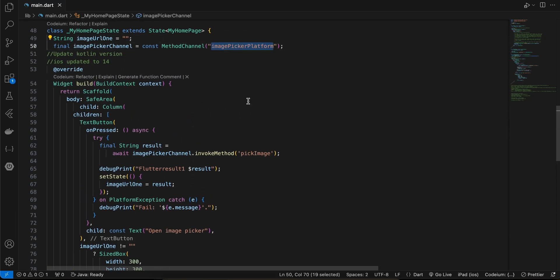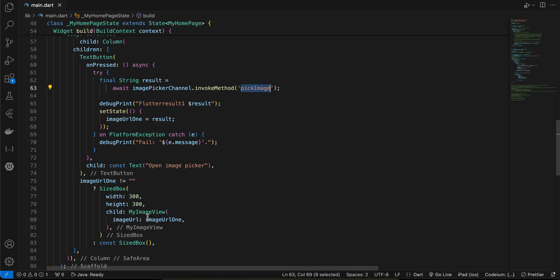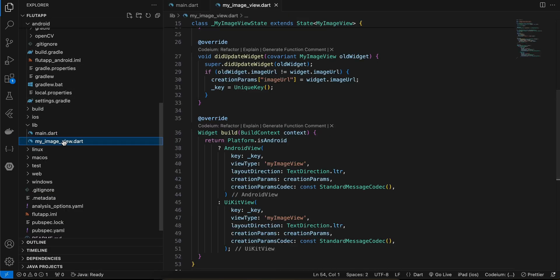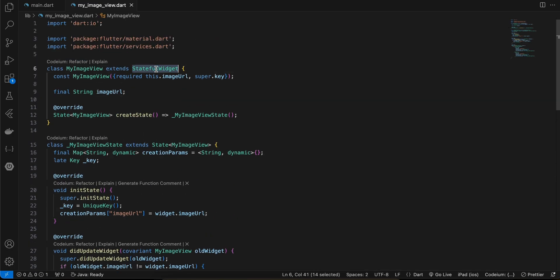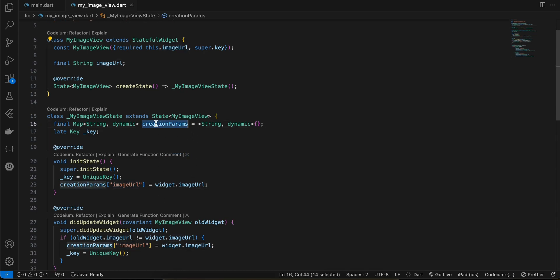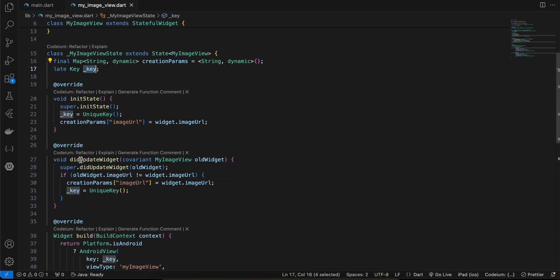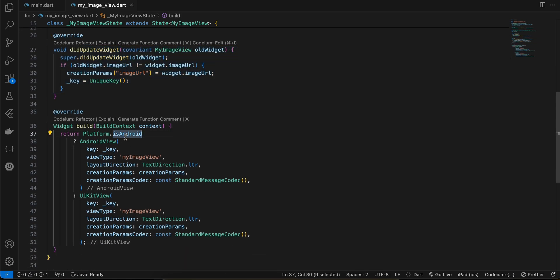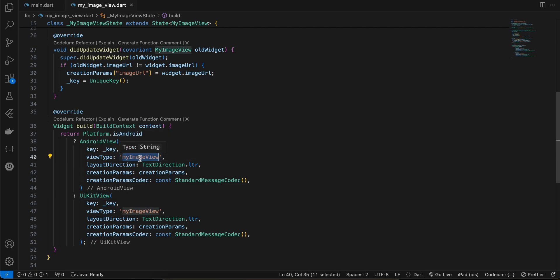Whatever name you use for the method channel and pickImage method, use the same on the native side for both Android and iOS. In the MyImageView dart file, it's a stateful widget taking an image URL passed via creationParams. A key variable is used to rebuild the widget when a new image is selected. On Android it displays an AndroidView; on iOS a UiKitView — both using the same view type identifier.